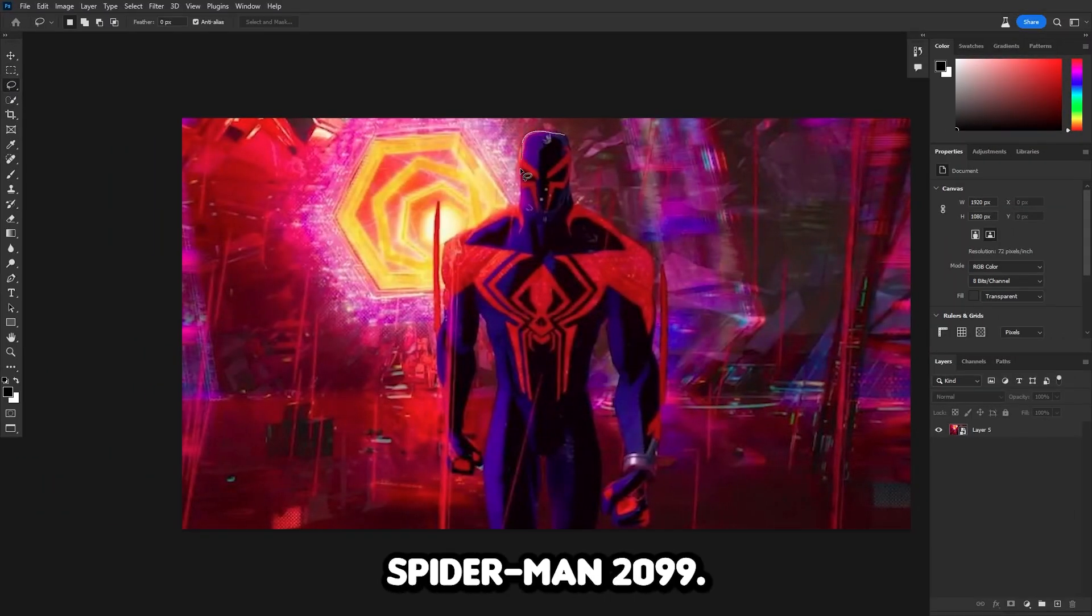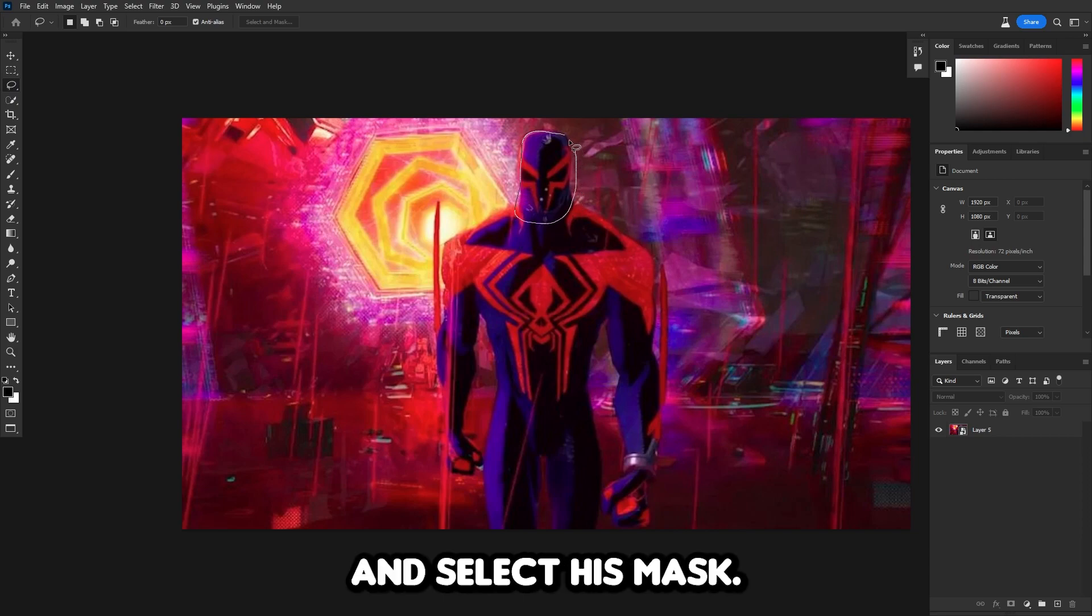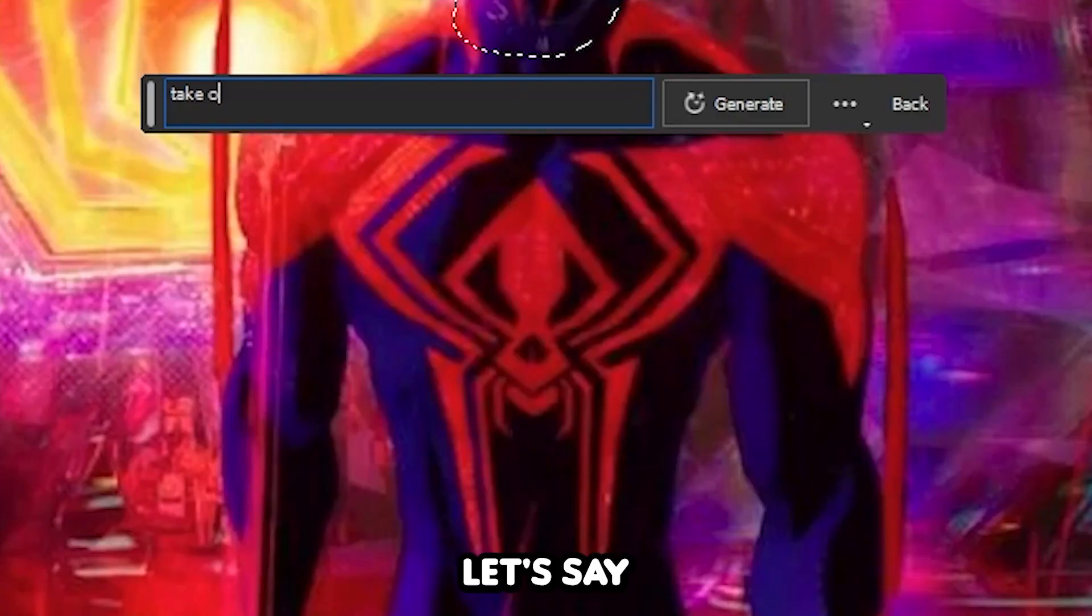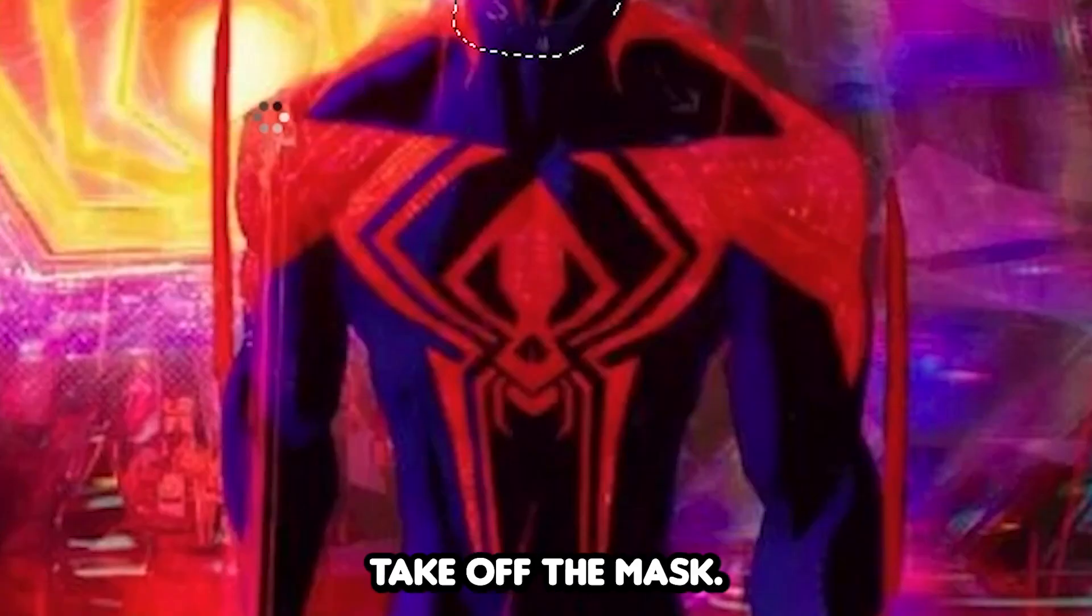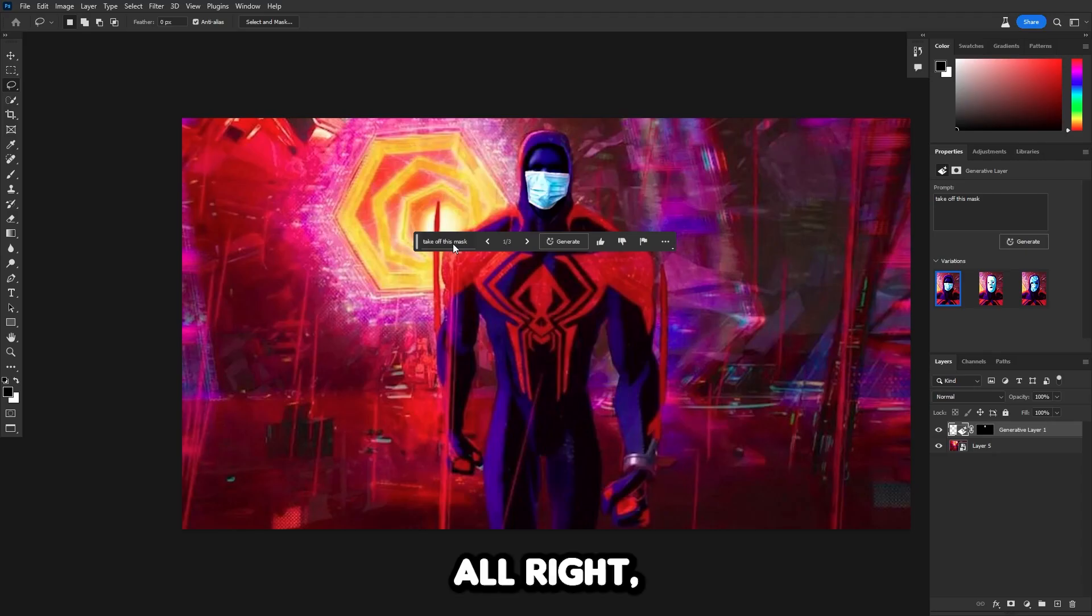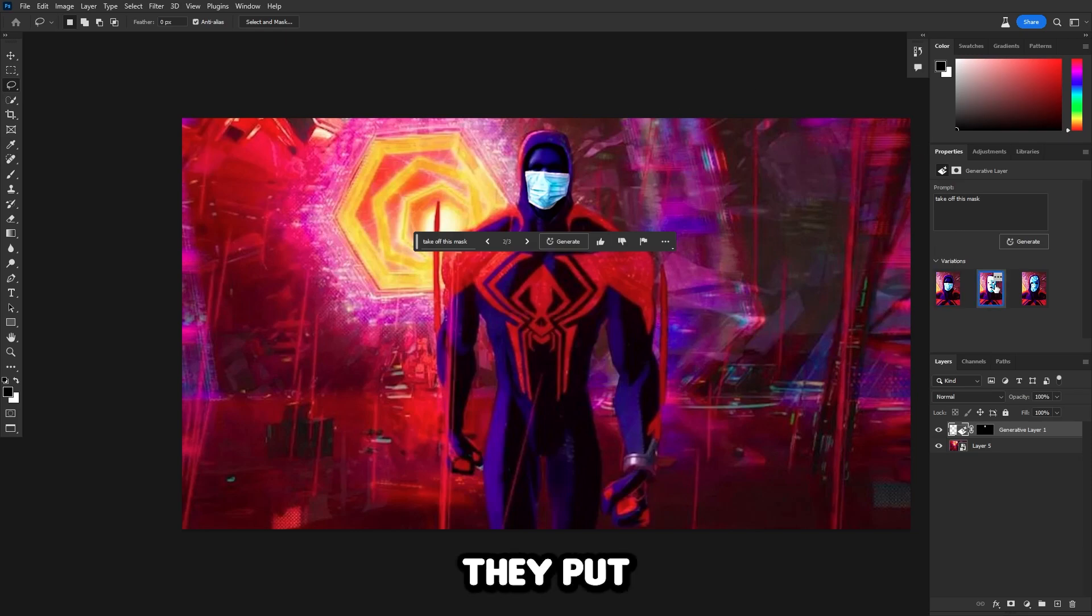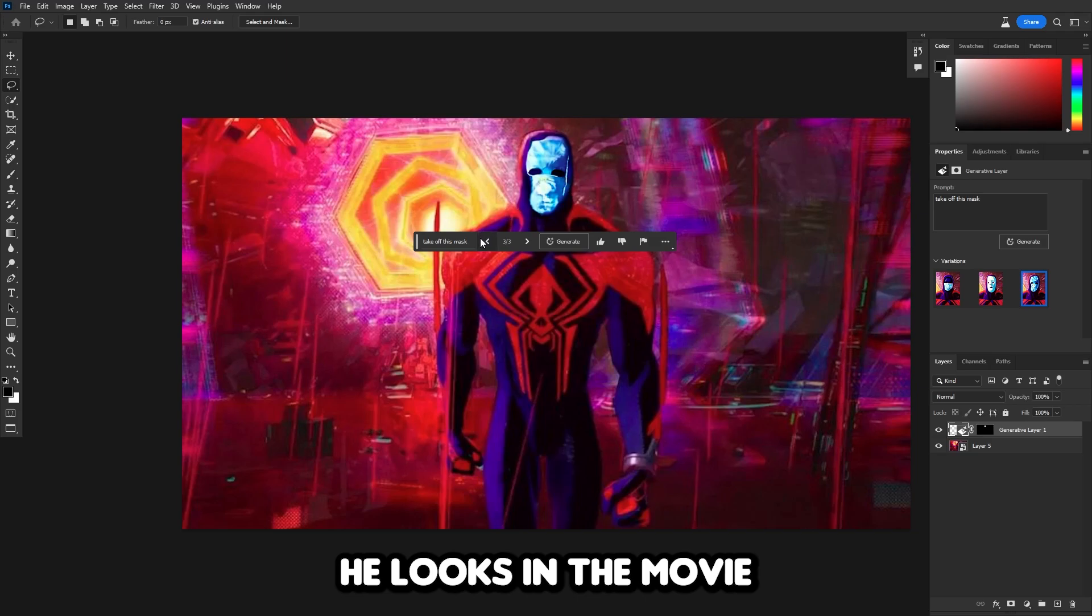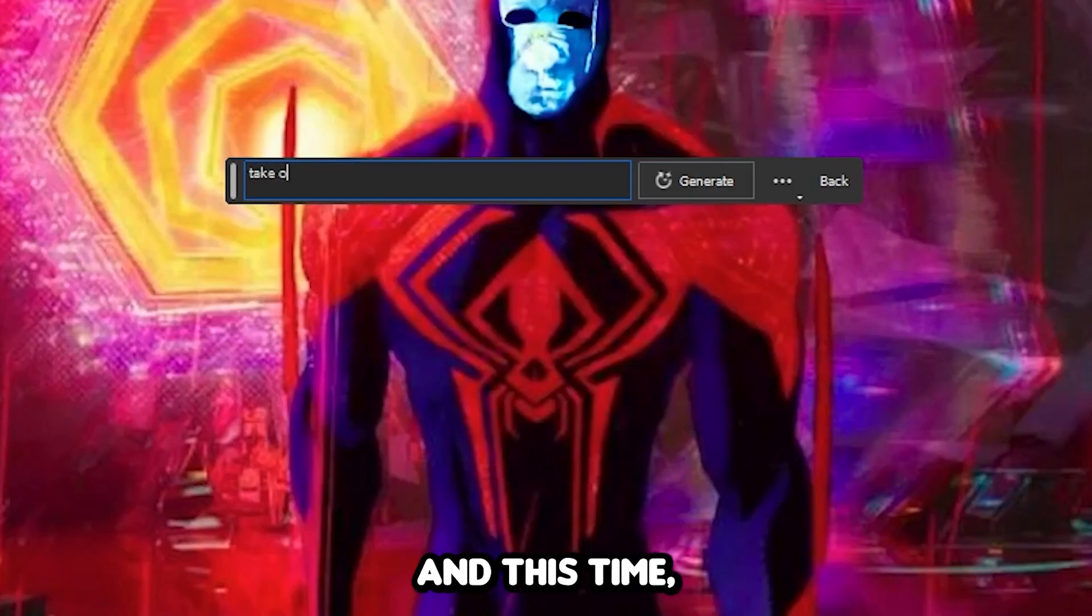Now we're gonna be doing Spider-Man 2099. Let's quickly select his mask. In the prompt, let's say, take off the mask. They've taken off the mask, but for some reason, they put another mask on. This does not look how he looks in the movie at all. Let's try this again.